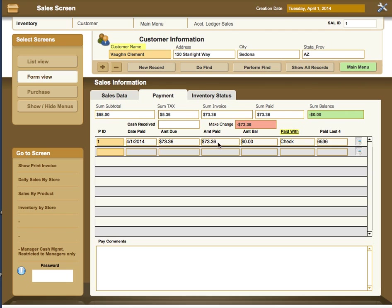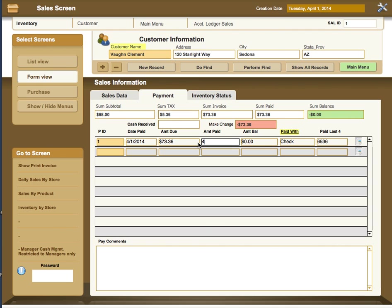Basically what you would do is come down and add the date that is actually being paid. You would go to the amount due and put in the balance that would be due, which would be $73.36 if this was not paid. Then you would show the amount paid. If this is not going to be the sum of the payment, for example, if I put in say $40, you'll see that it'll change to show the actual balance.